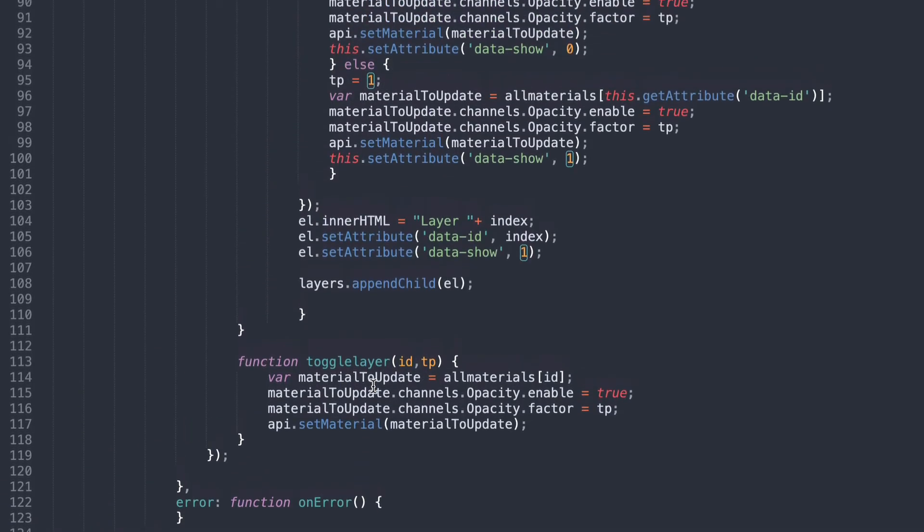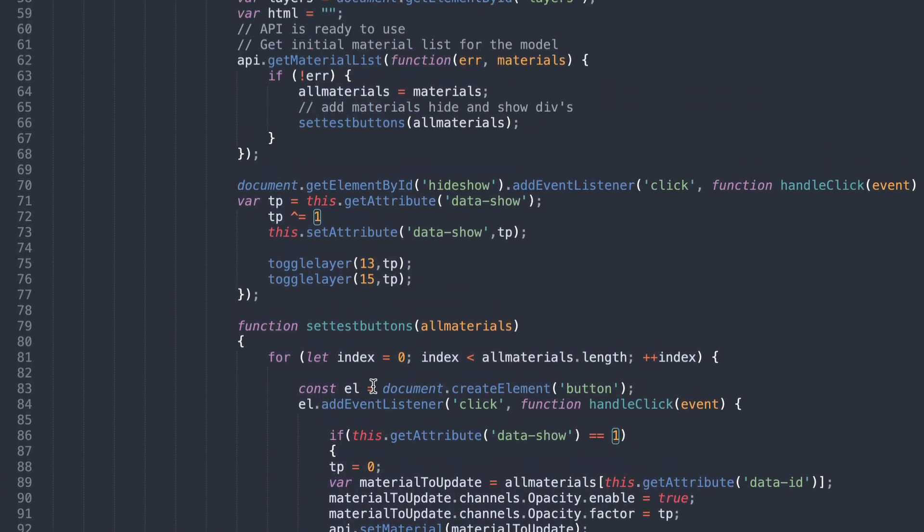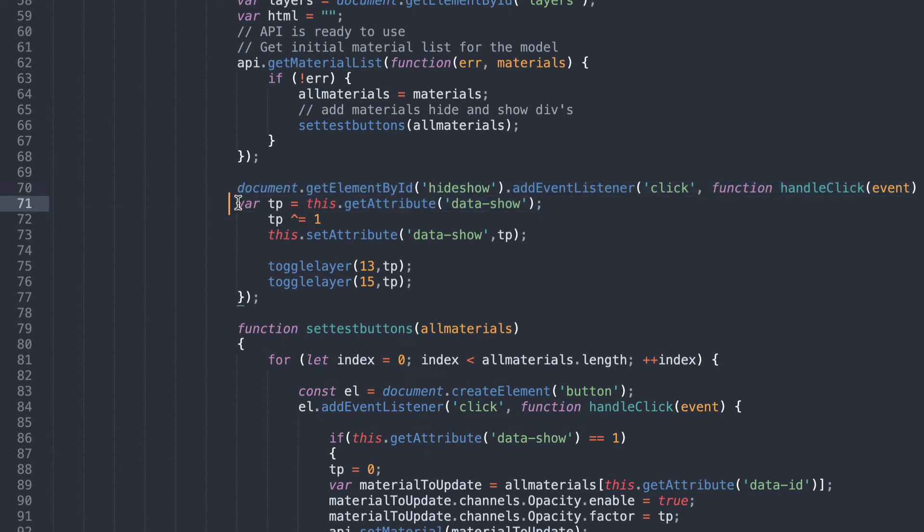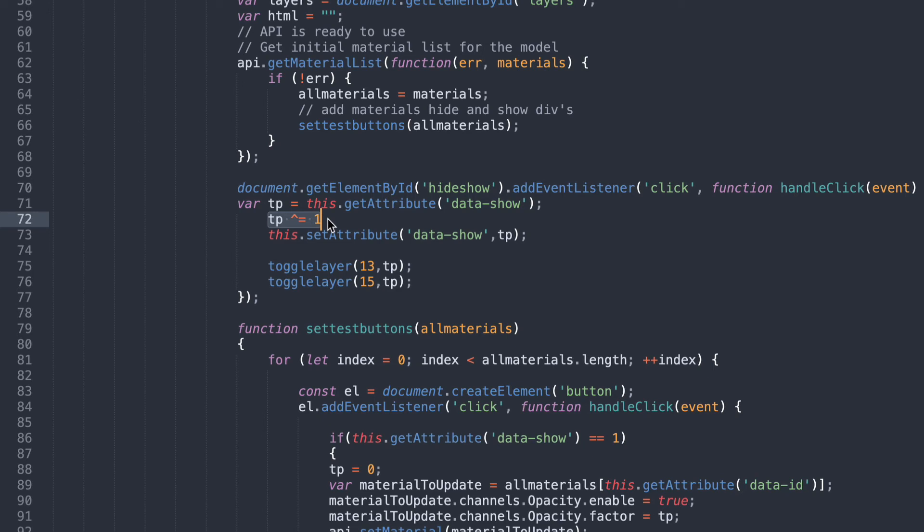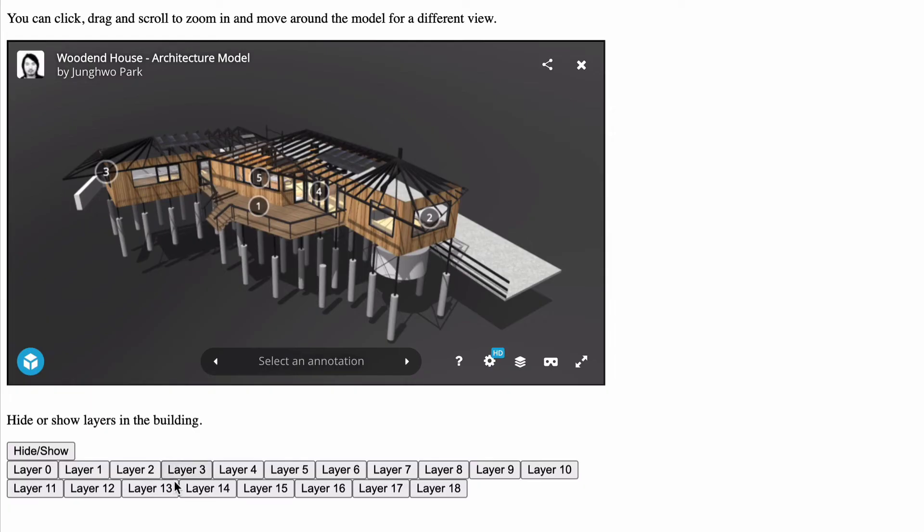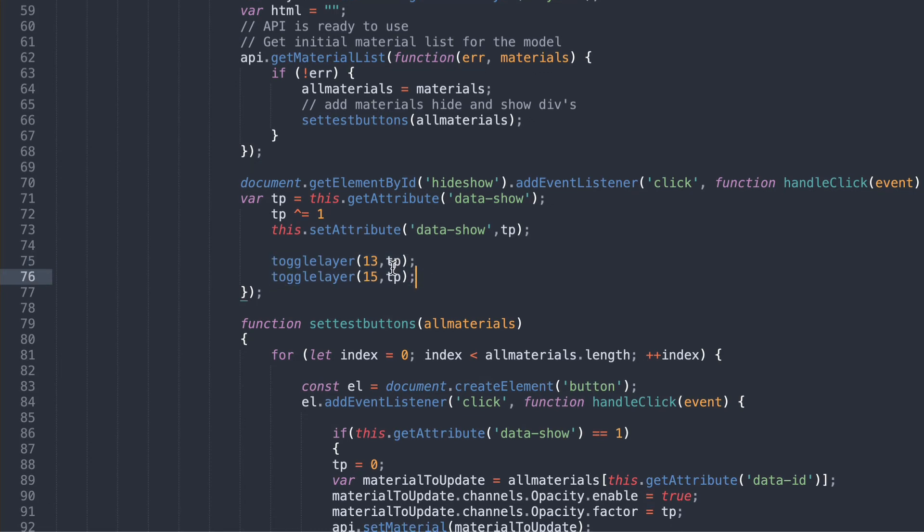And if I go back here to hide show back up here I've created a new event listener for hide show. The event listener gets the current data attribute and then reverses it. So if it was 1 it makes it 0. If it was 0 it makes it 1. So that's what this little bit here does. And then we set the attribute to the new value and then the toggle layer 13. So remember button 13 was the one that we wanted to hide and show and button 15. Toggle layer 13 and toggle layer 15 with whatever the current transparency is. So it's either 1 or 0.